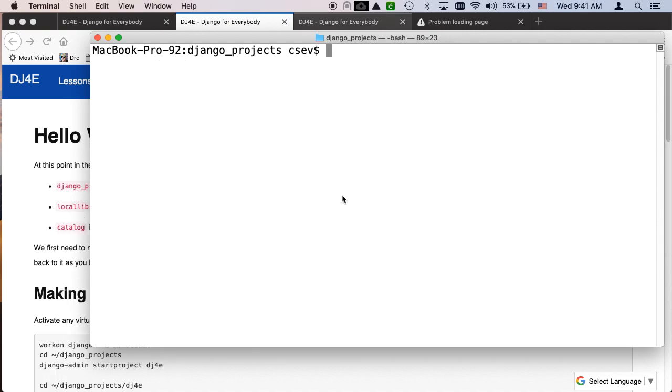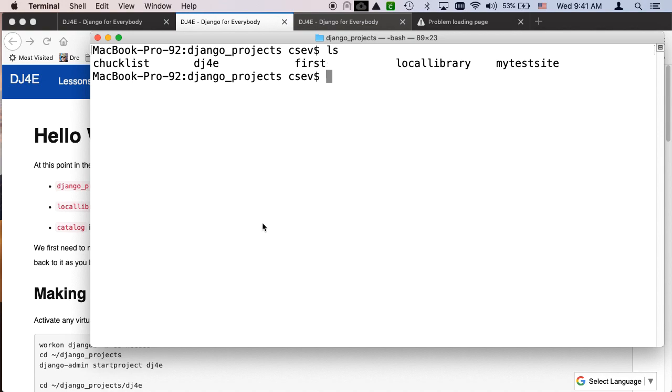So here I am in Django projects. And if I do an ls, you see all the projects that I've got. I've got the local library and my test site. Those are from before. DJ Free is the one you're going to work on. But you're going to work on that and add stuff to it. And so that's a later version of it. I made another one that's just this first hello world. So I can take a look at it. And I named it first.